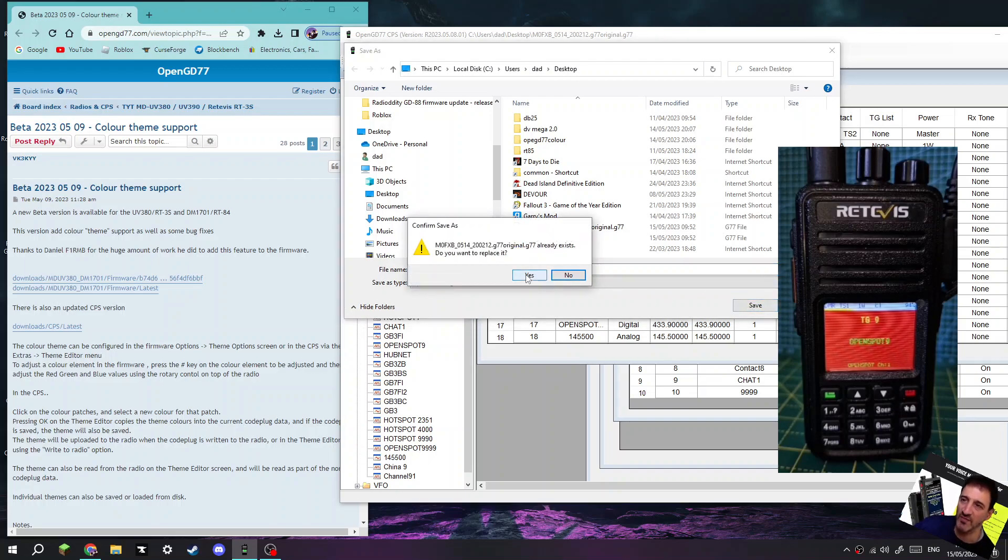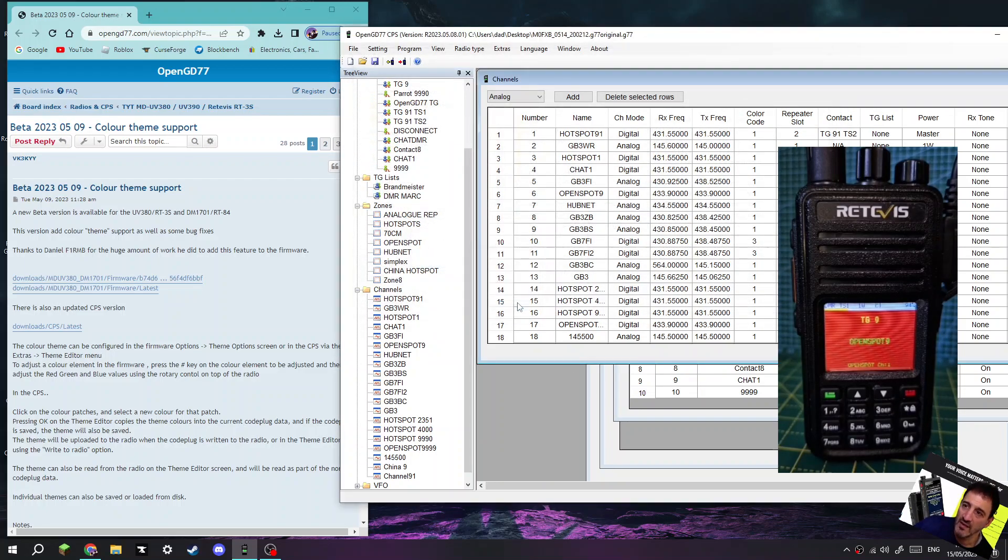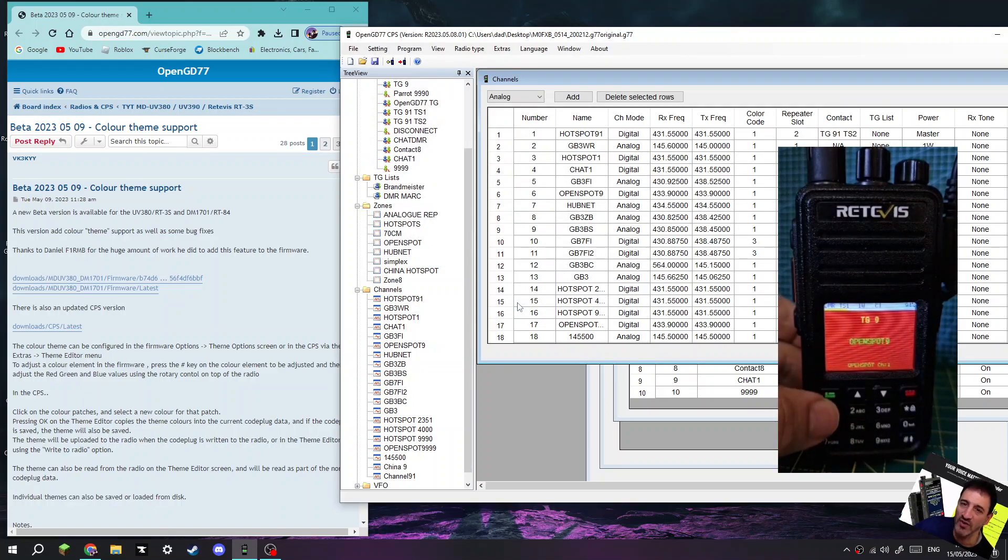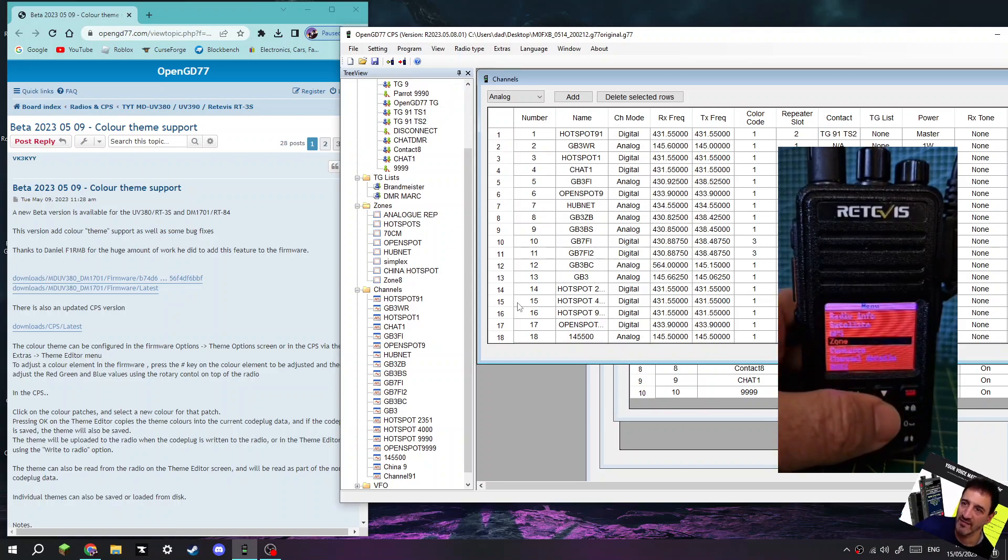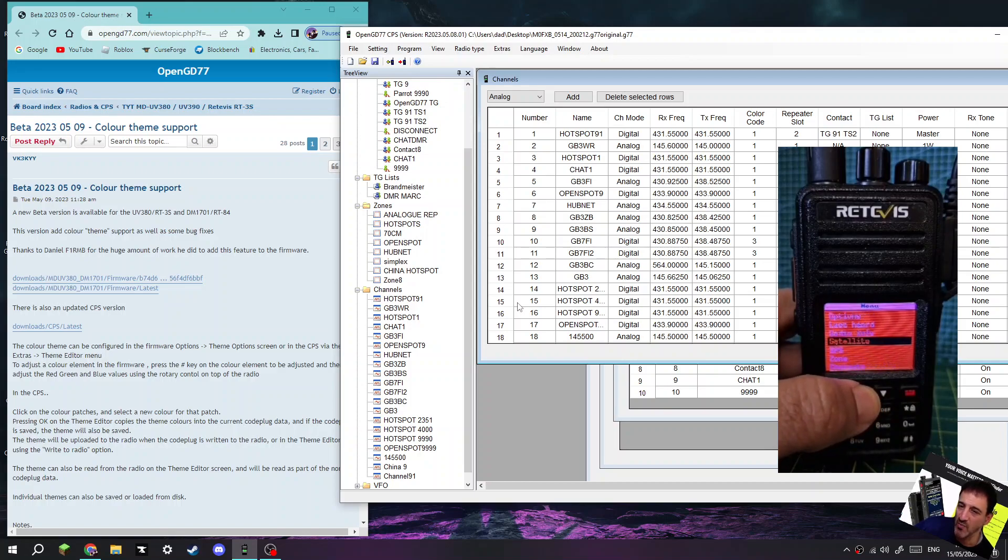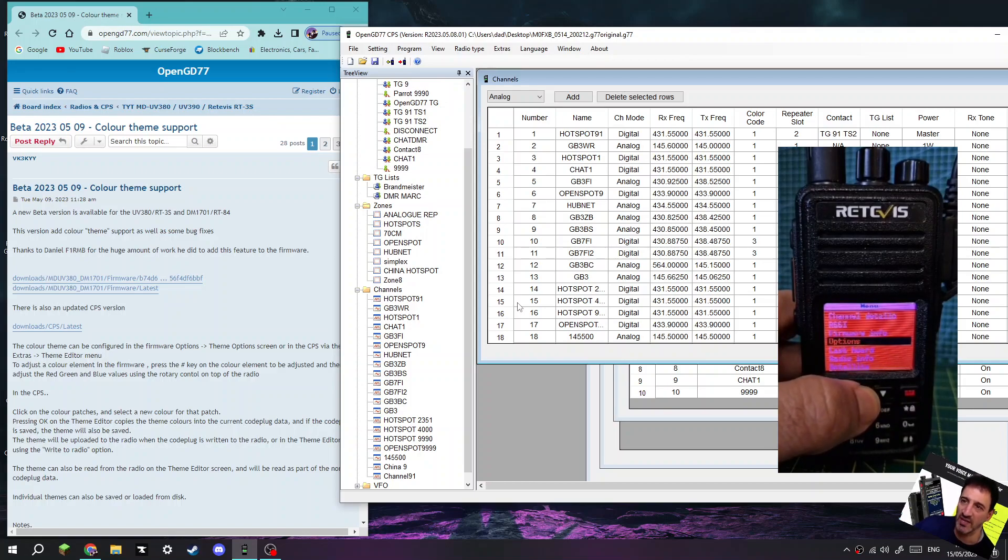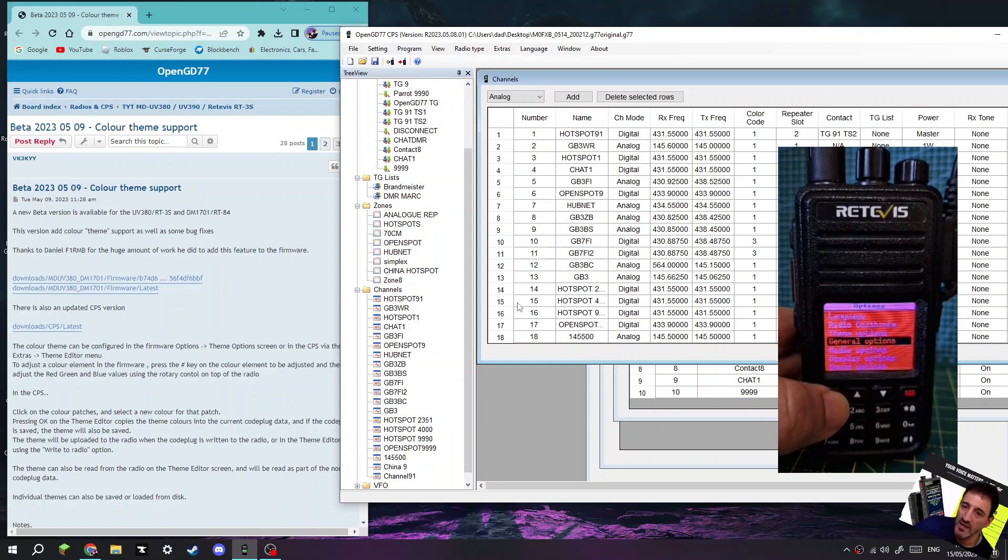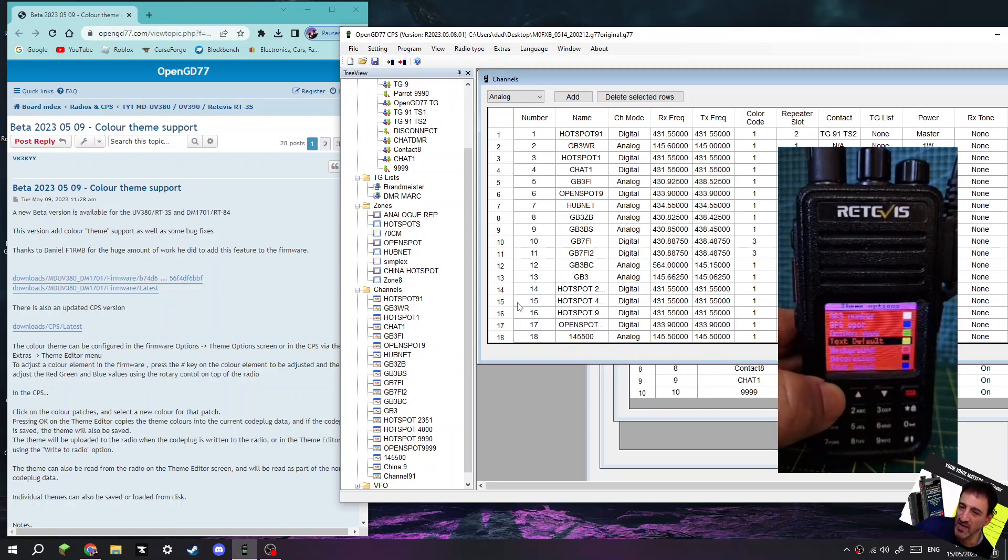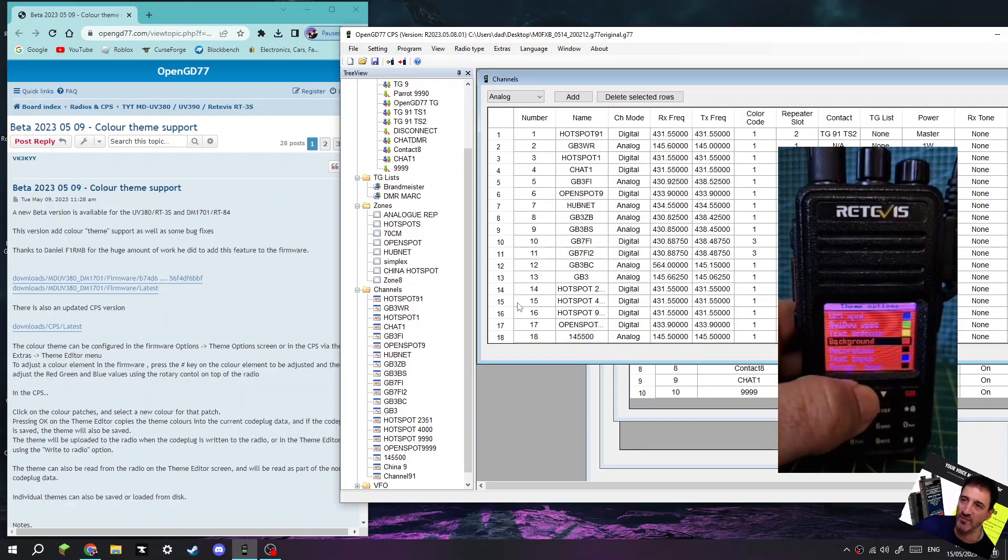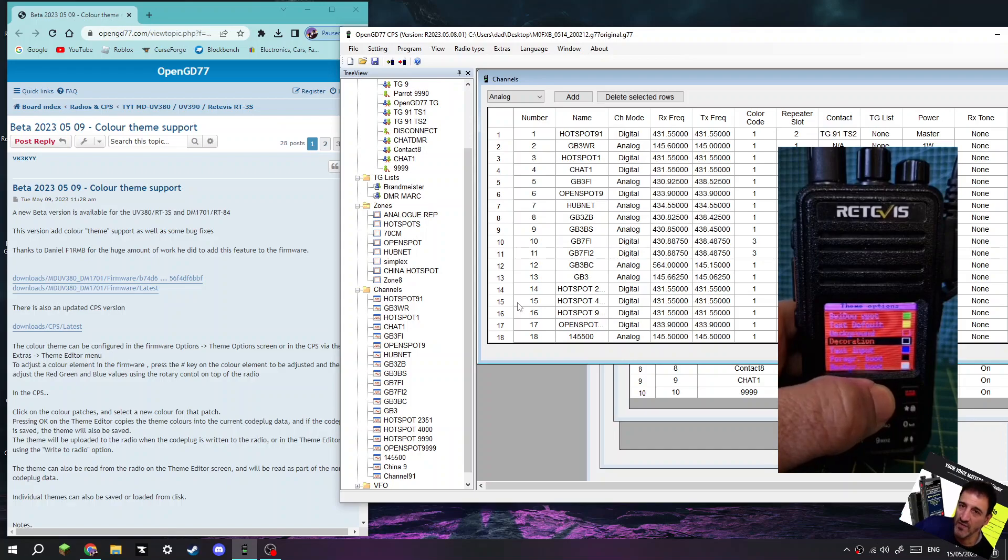Right, okay. I'll just quickly show you on the radio. So on the radio to change the colors, you go Menu, go to Options, if I can find it. Options, then look for Themes. In this case I go up one, Select.